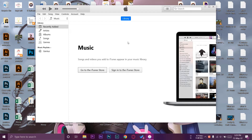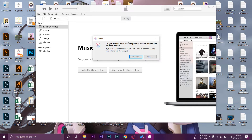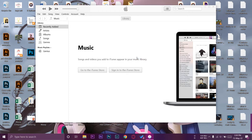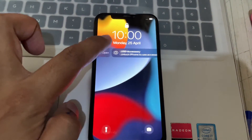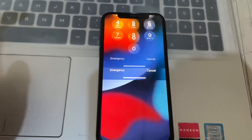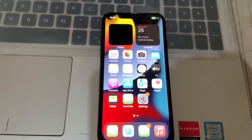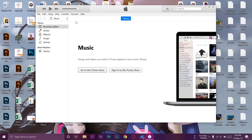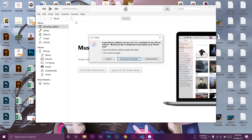Once your computer has restarted, open iTunes again. Now connect your iPhone to your laptop, PC, or MacBook using the Lightning cable. Once connected, you'll get a pop-up on iTunes asking 'Do you want to allow this computer to access information on this iPhone?' — press Continue. On your iPhone it will ask for your passcode, then press Trust.